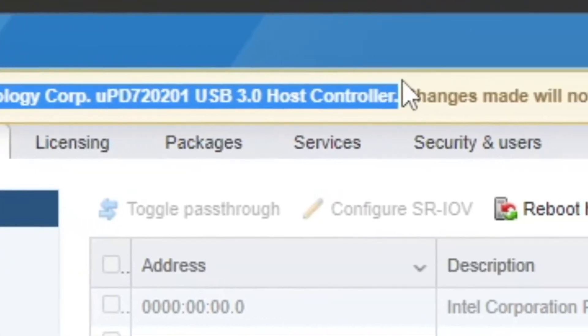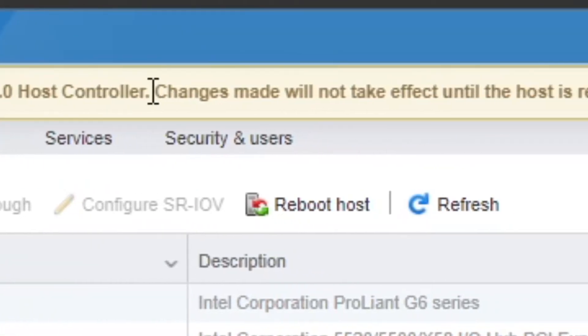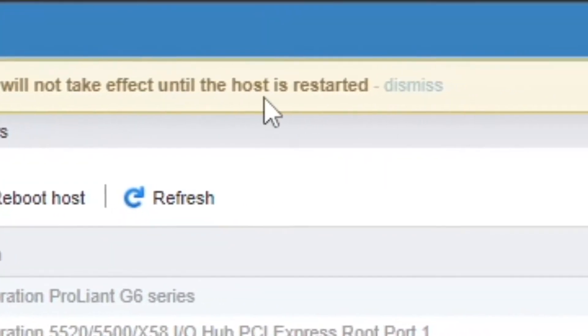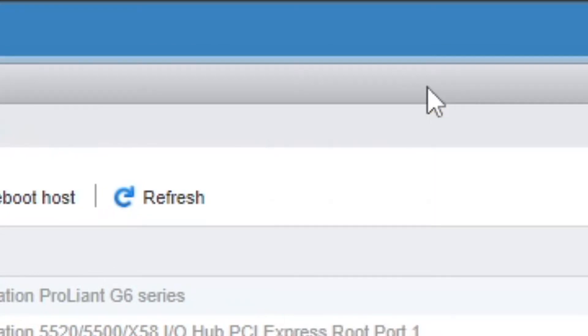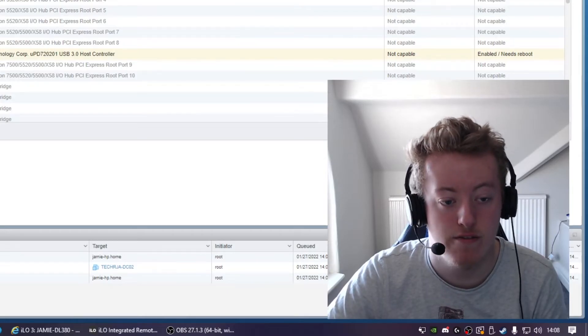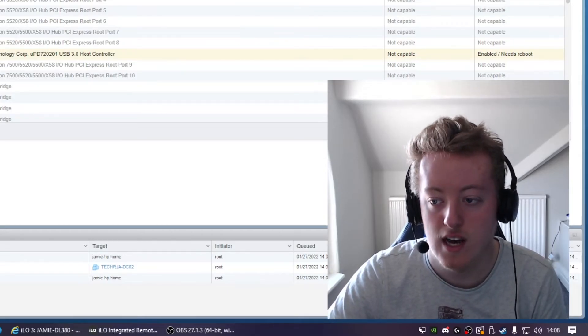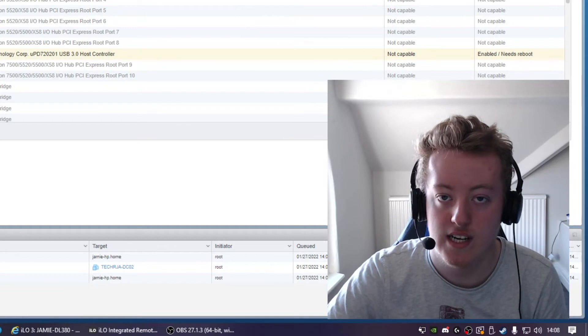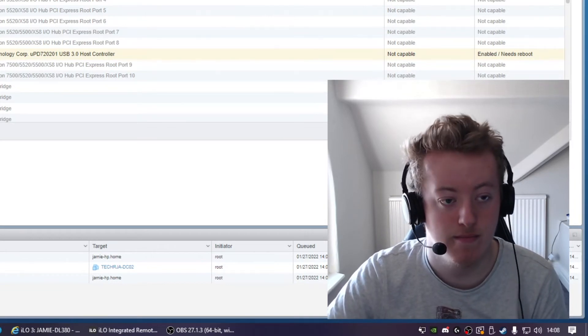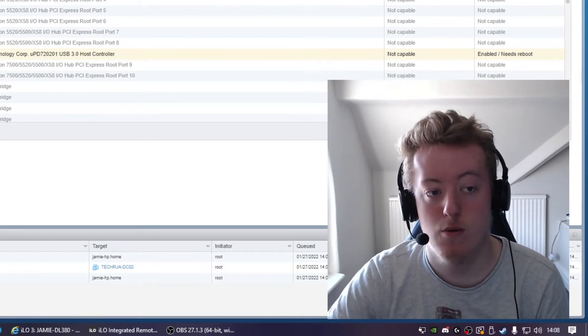The host controller changes made will not take effect until the host is restarted so we need to restart the host for the pass through to be enabled and so that we can actually assign it to a virtual machine. So let's reboot the host and we'll be back.